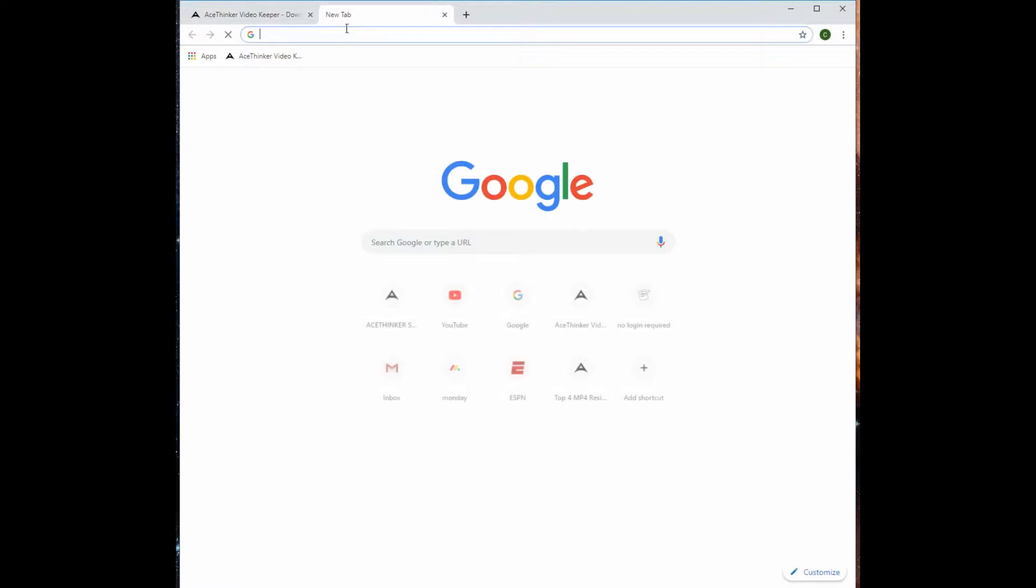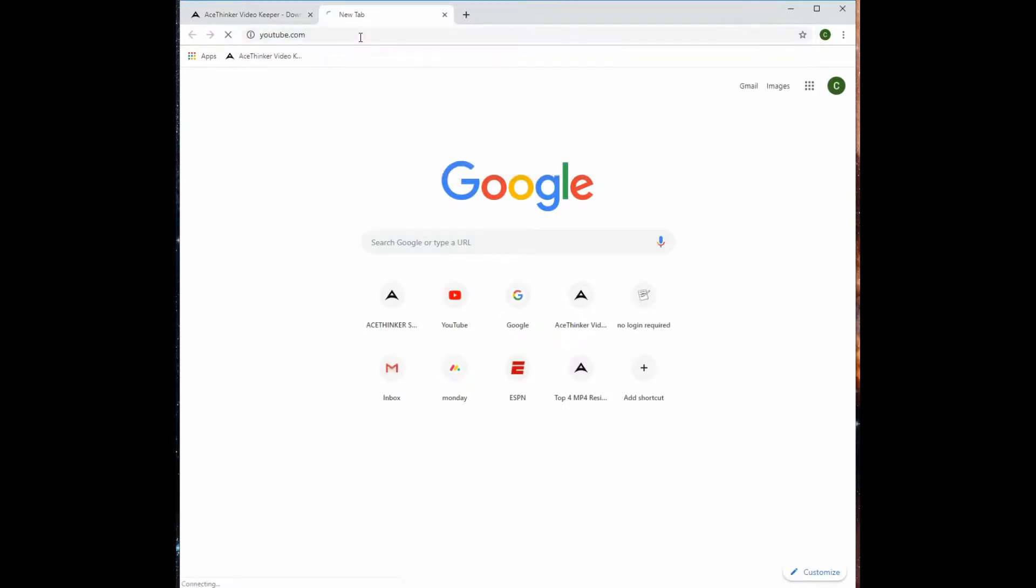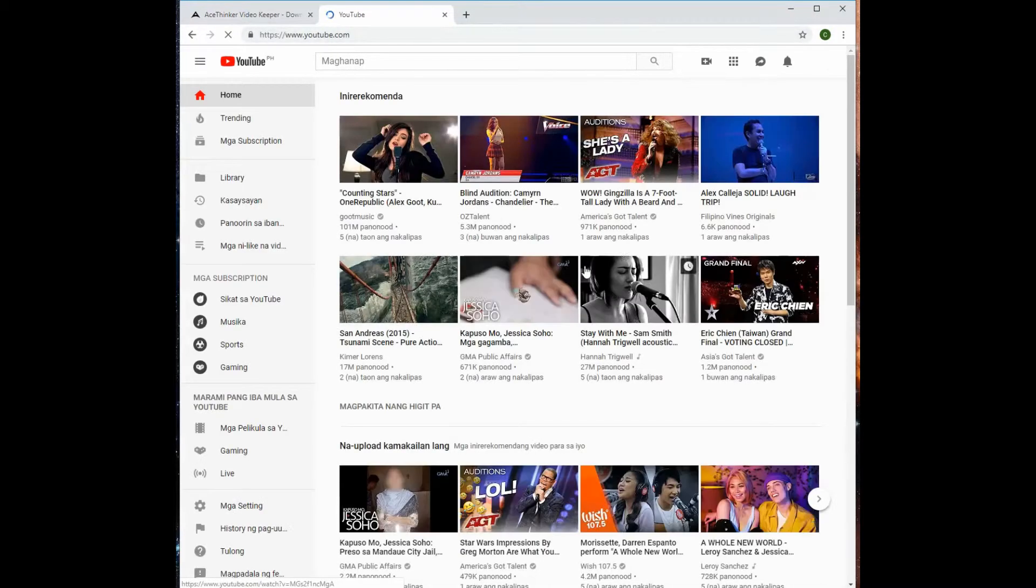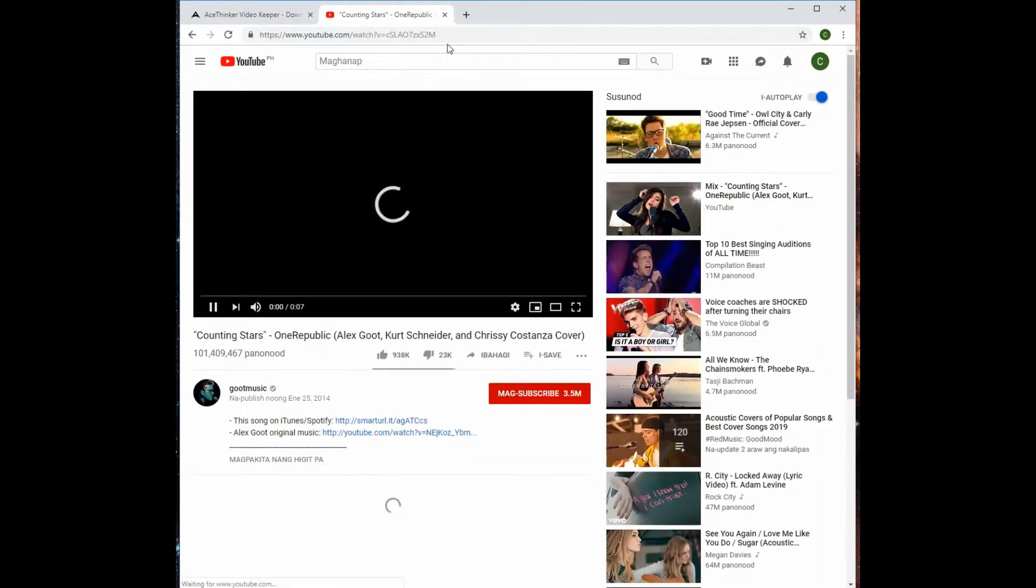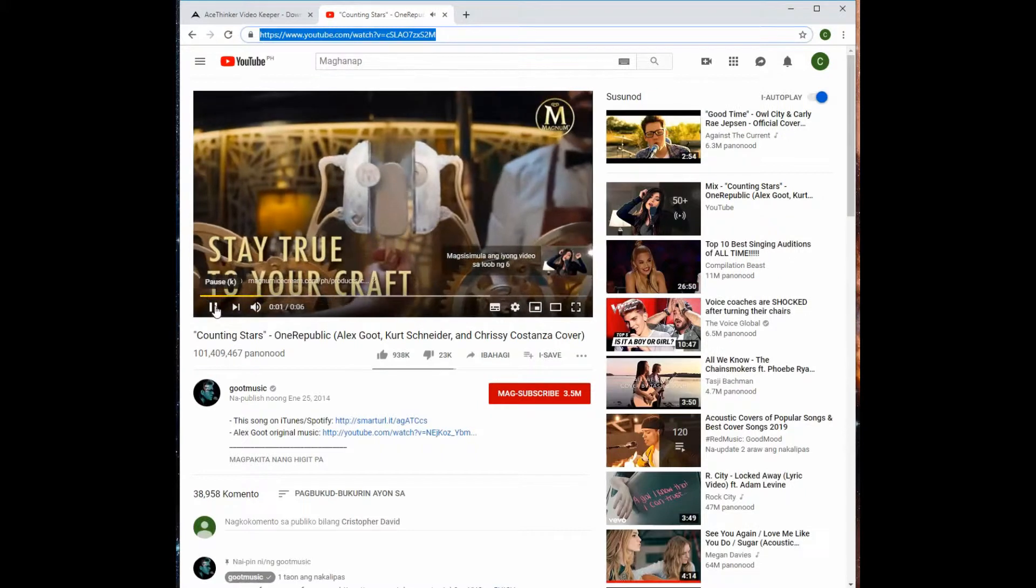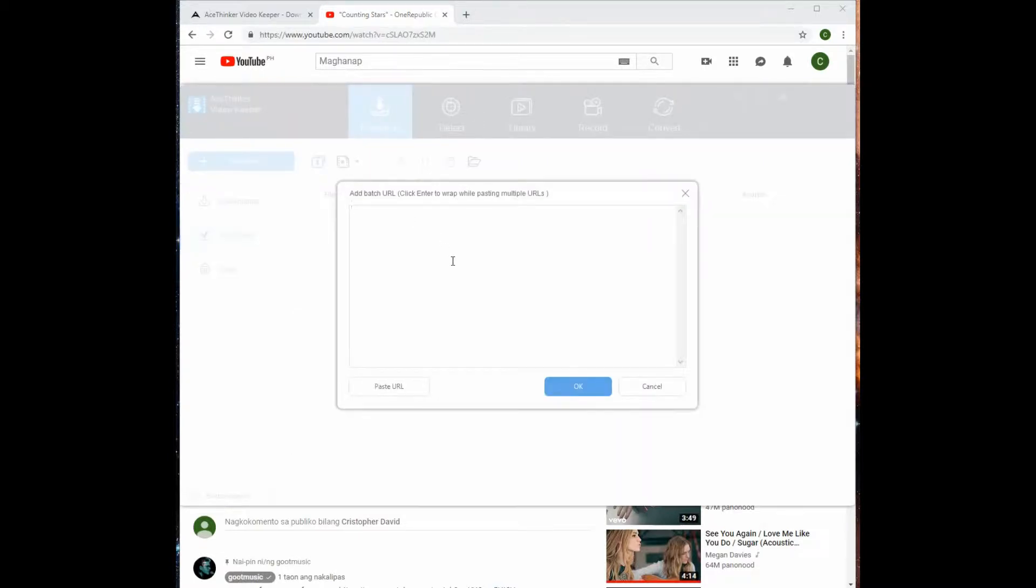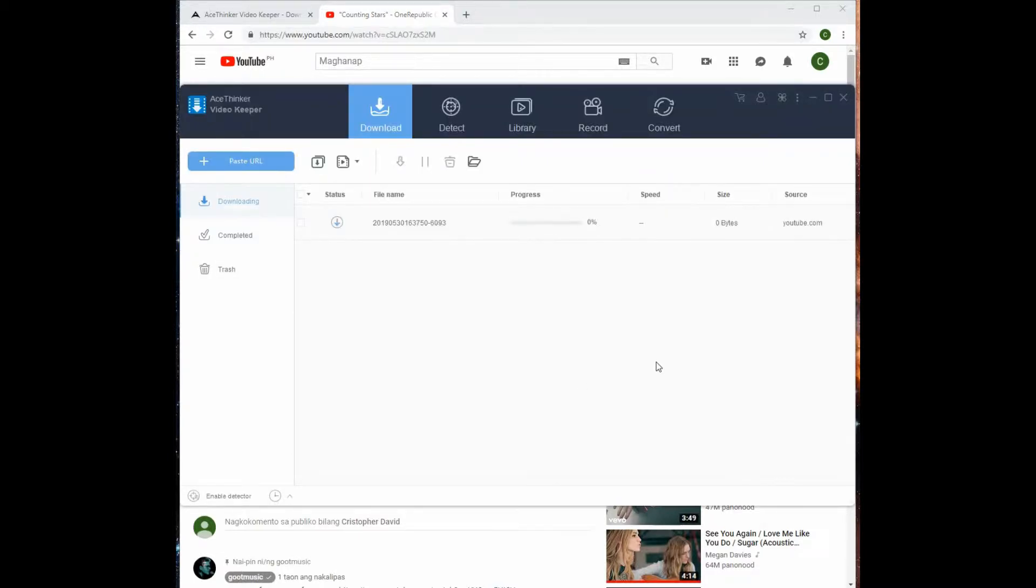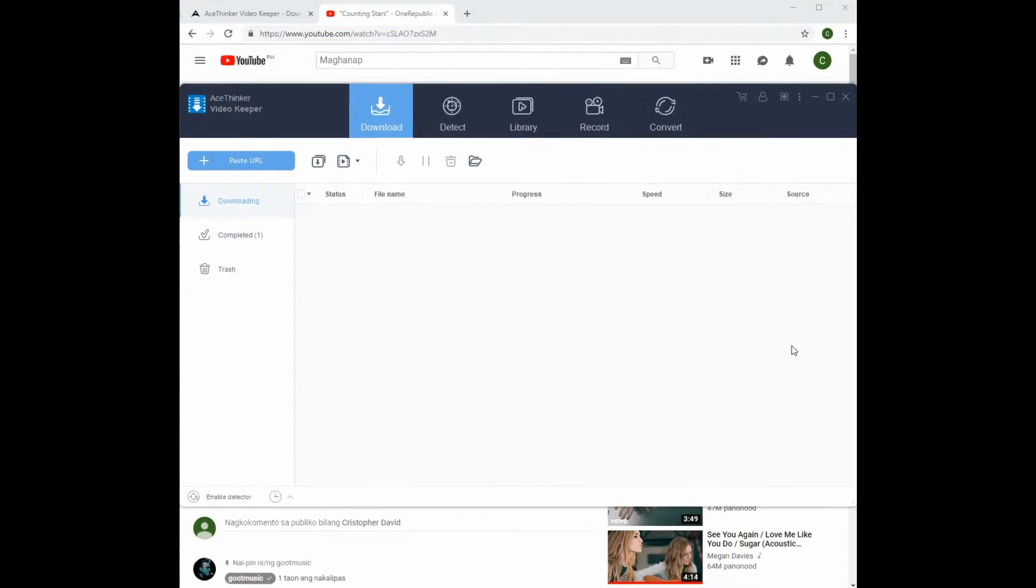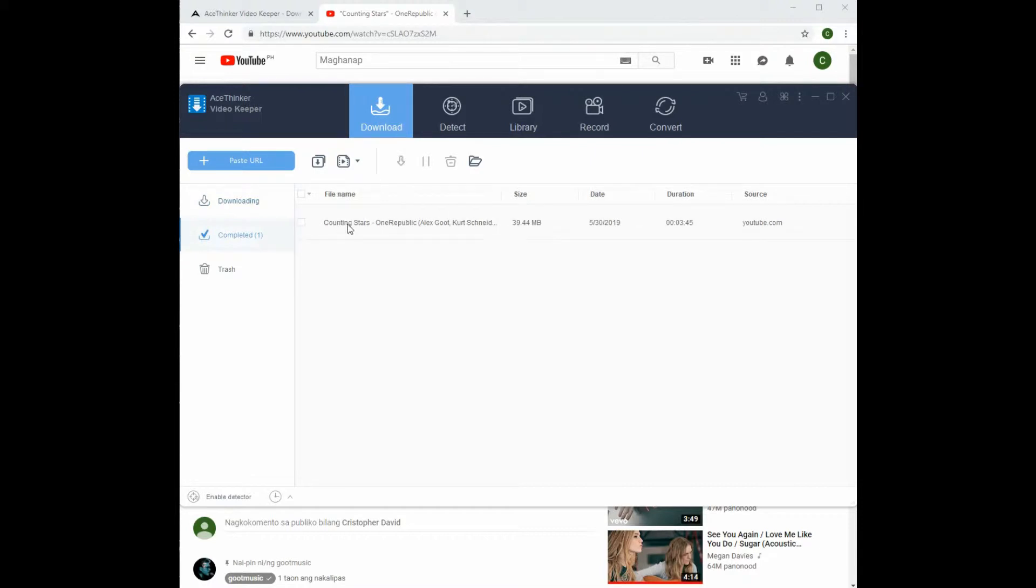Now, go to any video streaming sites like YouTube and then click your preferred video. Now, copy the URL of the address and then click this button to paste the link. Once finished, go to the completed section to check and play your video.